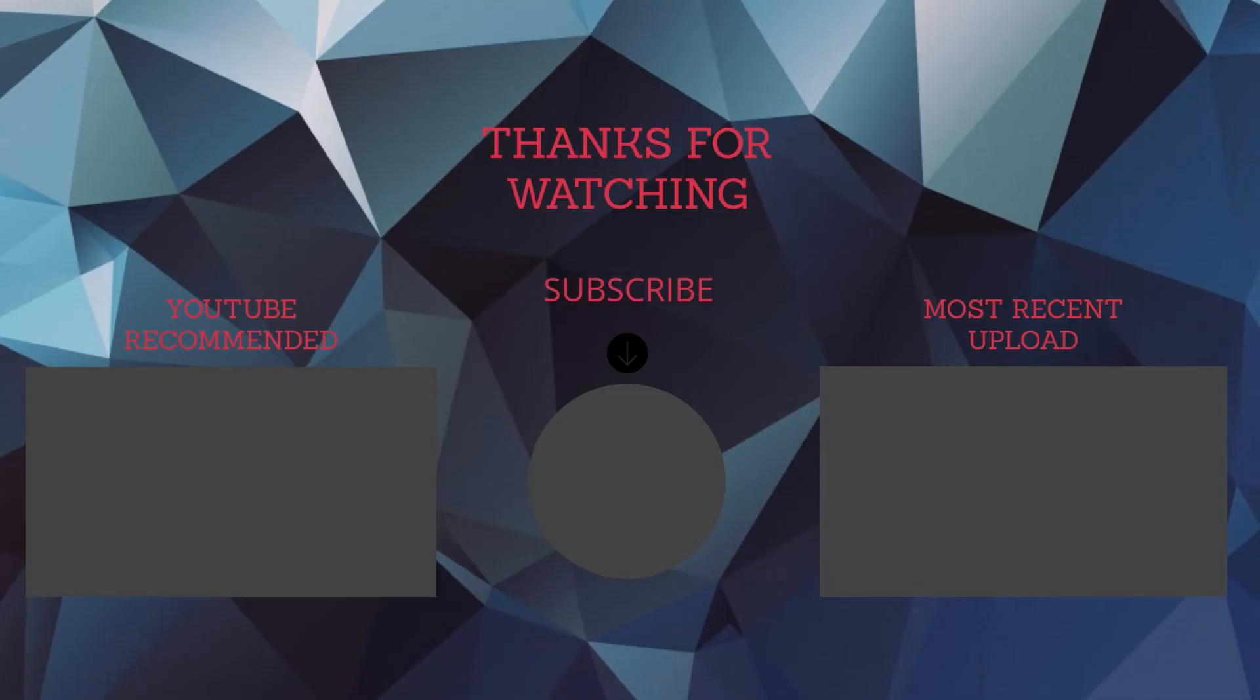Thanks for watching. Subscribe and check other videos. See you next time.